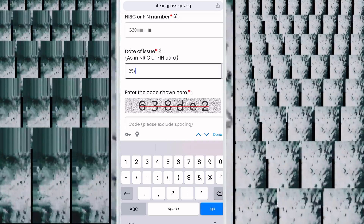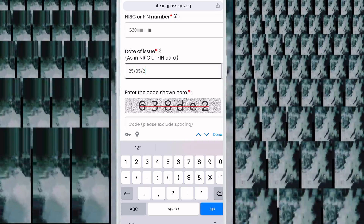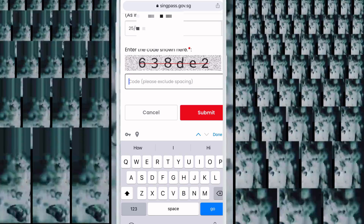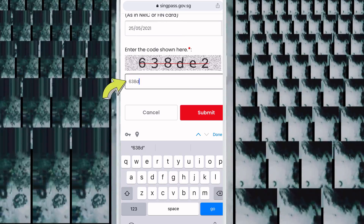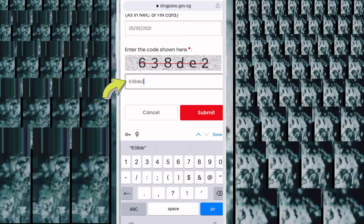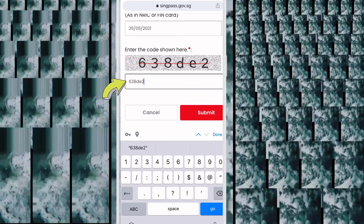Once you have filled everything in, you will see a password field below. Write your password, then write the same password again in the confirmation box below, and click Submit.